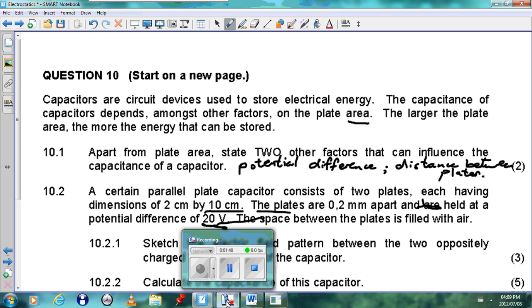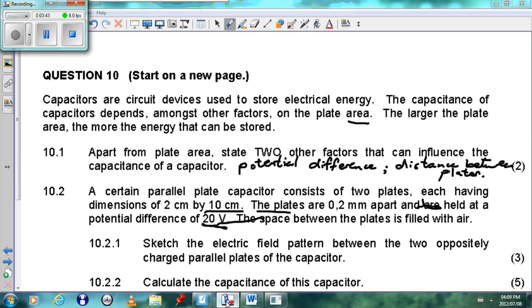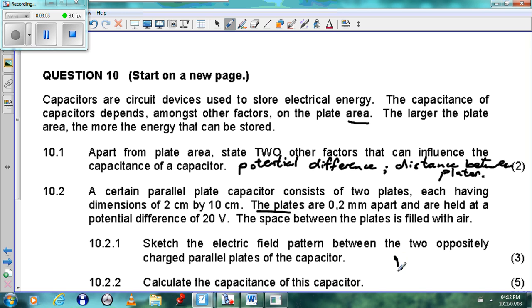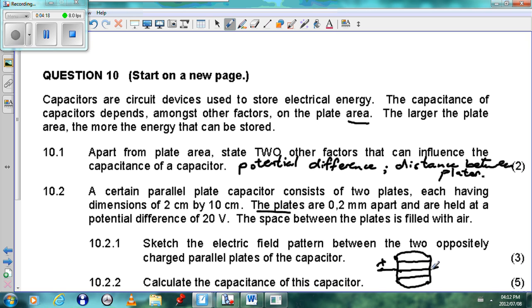To sketch the parallel plates of the capacitor, we draw two parallel plates with uniform electric field lines between them. The field lines are equally spaced, and at the edges they curve outward. Since one plate is positive and the other is negative, the arrows on the field lines go from positive to negative. That would be the answer for question 10.2.1.